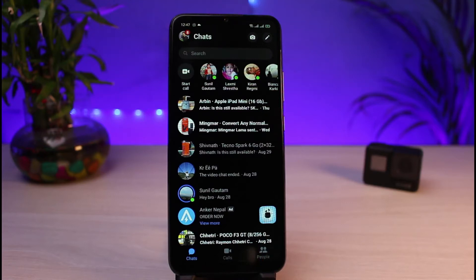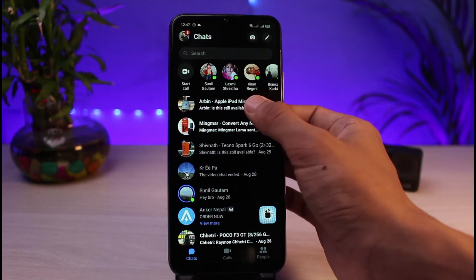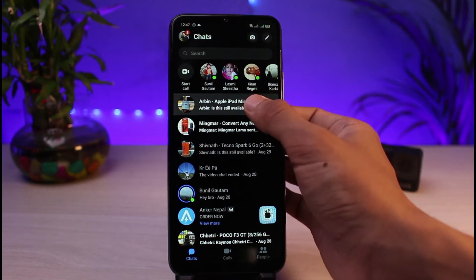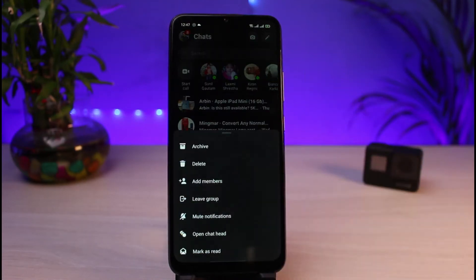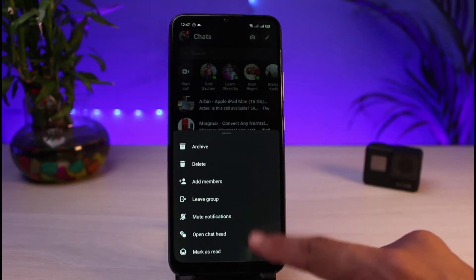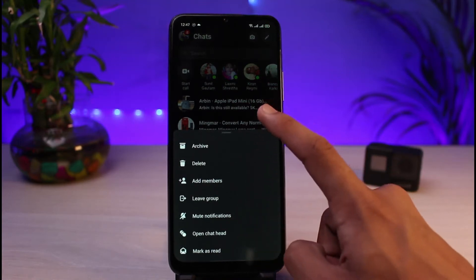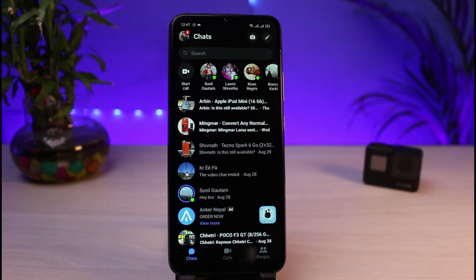You can see I have received a bunch of different messages here. What I will do is simply long press on one. Once you long press on it, you'll be able to see various options at the bottom of the screen. You can actually send it to archive or you can send it to ignore. Once you send them to the ignore list, they will be moved to the spam folder.